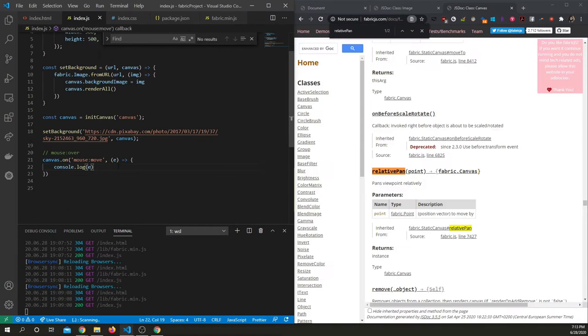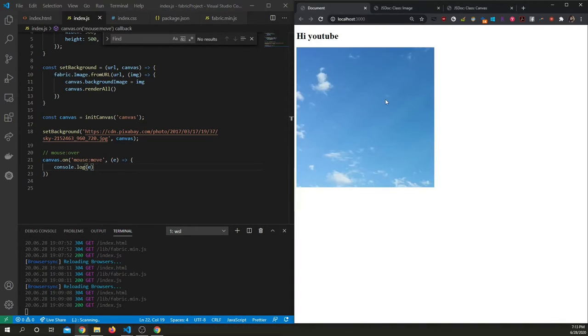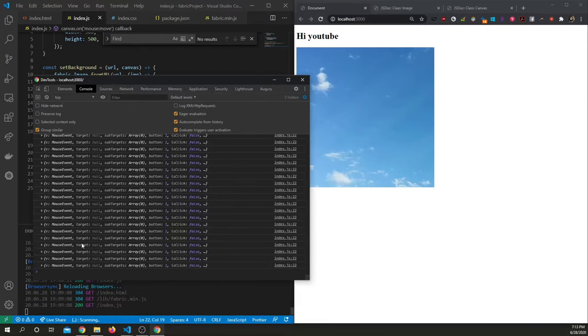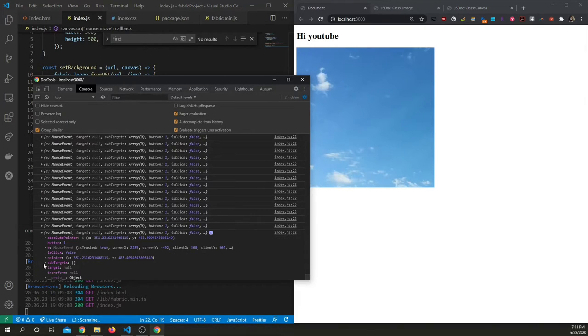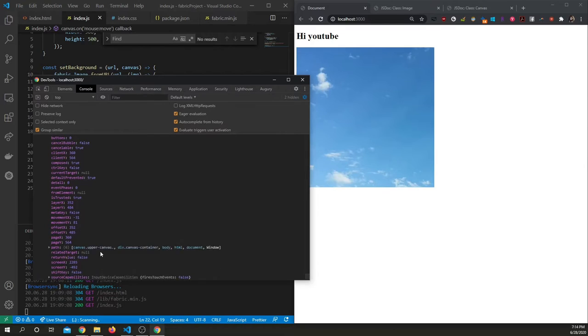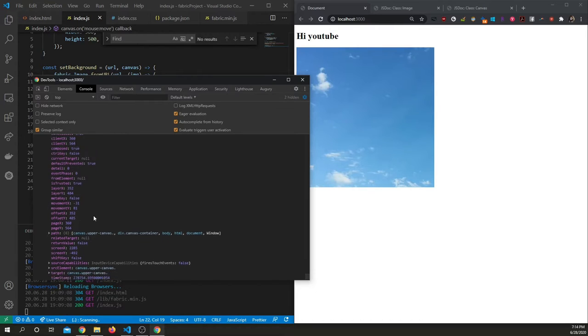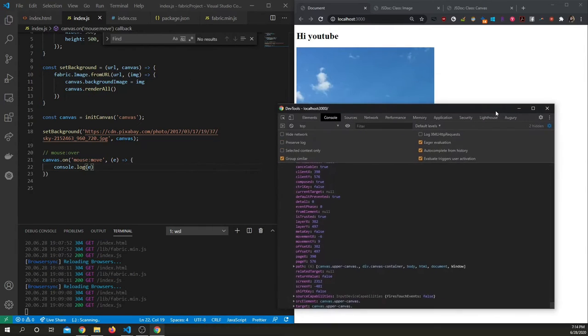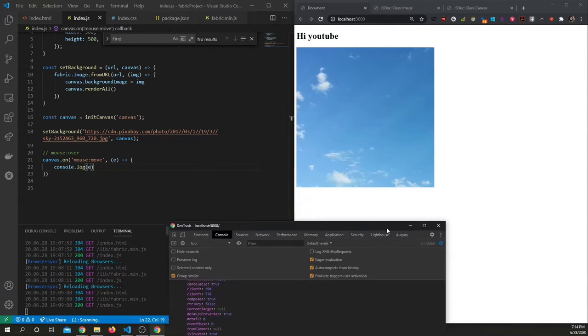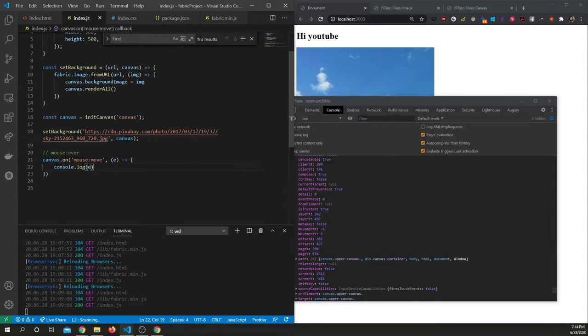So on mouse move right now we're just console logging but let's try relatively panning. If we go back to our document, we can see every time this event is fired, we're given this event. If we go into the mouse event and scroll down, we can see movement x and movement y. We can use this movement x and movement y and have that be reflected when our mouse moves. Let's try it out. In this case we want to use relative panning.